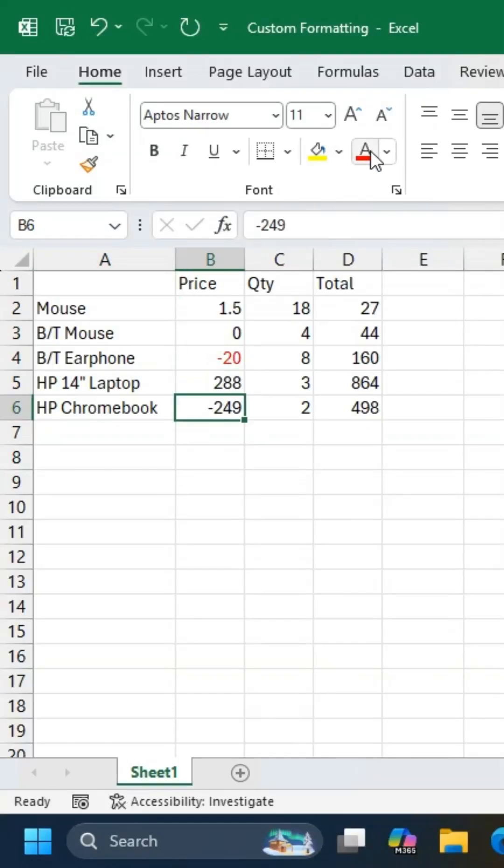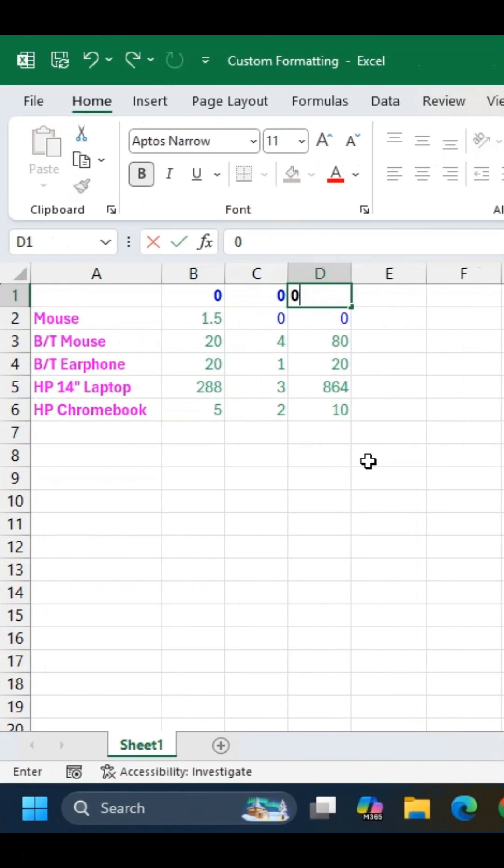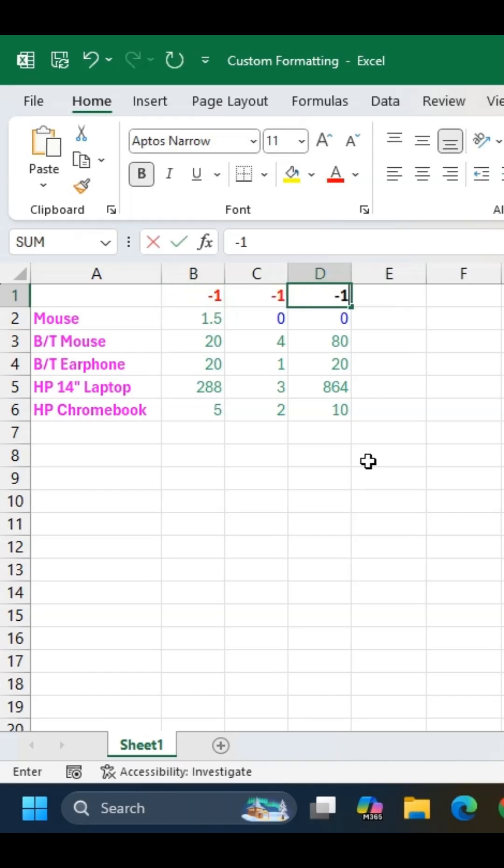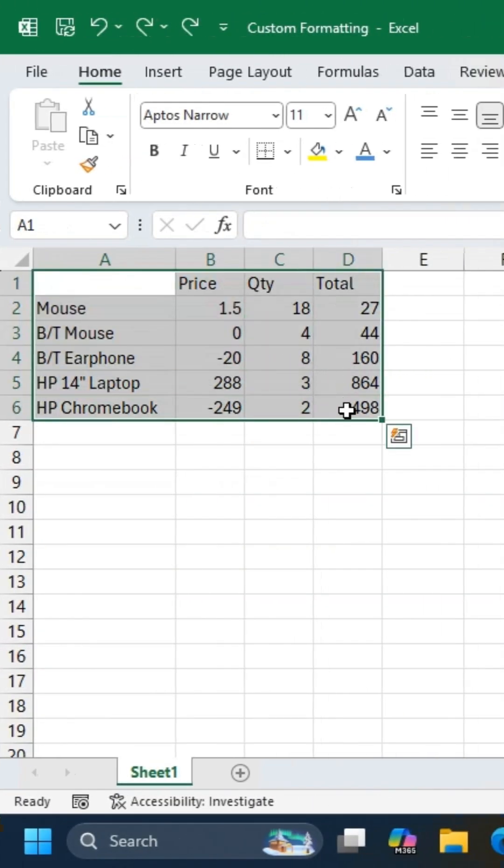Instead of manually changing text colors, use Excel's number formatting to automatically distinguish positive, negative, zero values, and text.